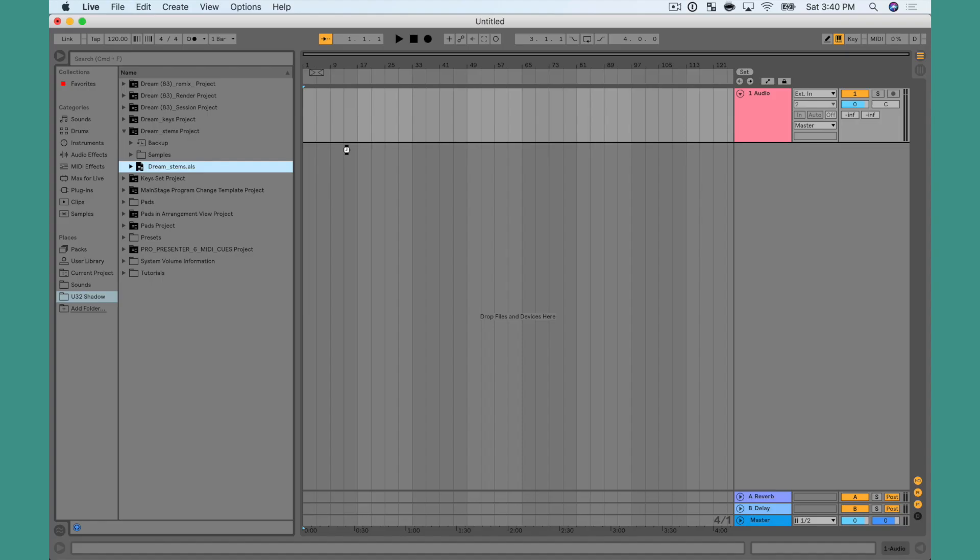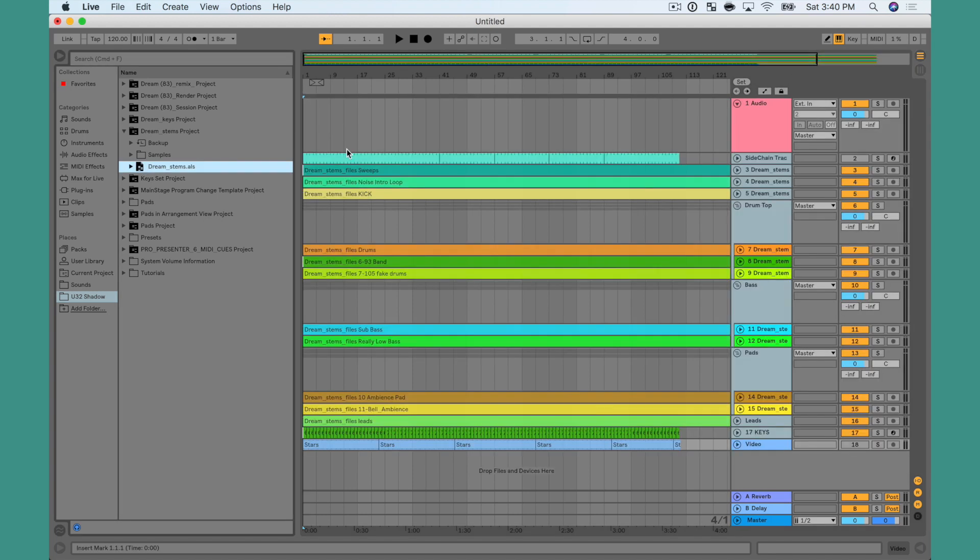If you use tracks in Arrangement View in Ableton Live, you've probably seen this happen. You go to build your set and you drag your original live file into your new file and your locators are completely gone.